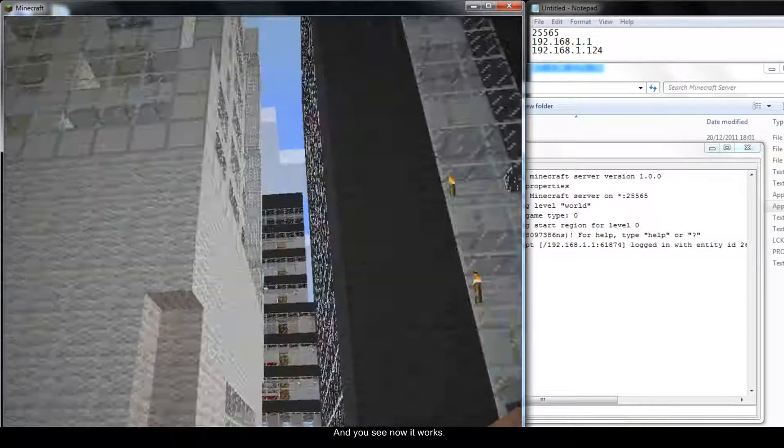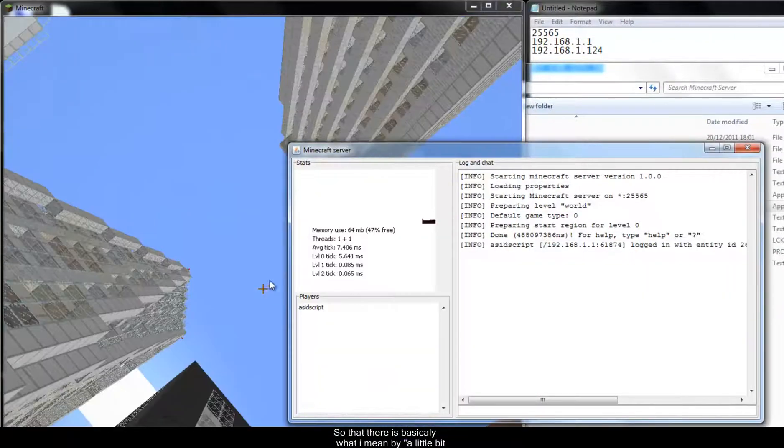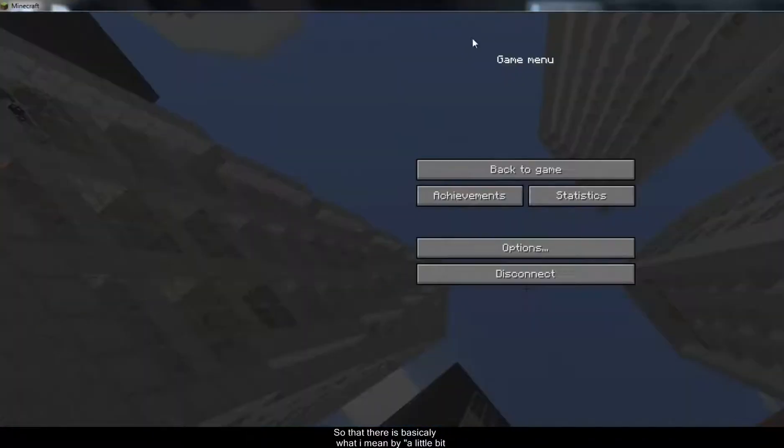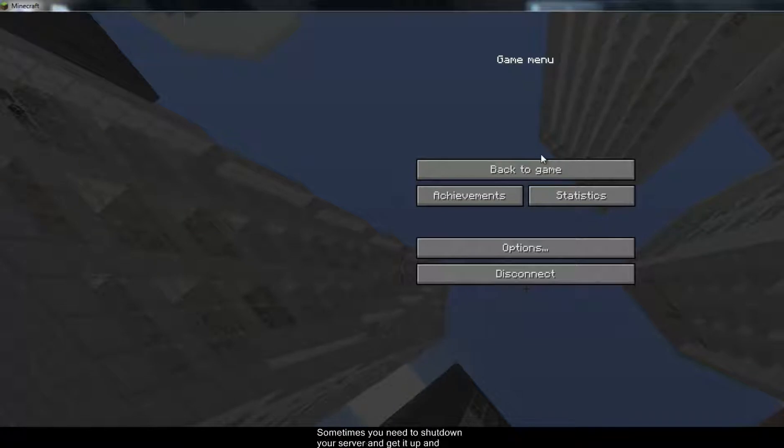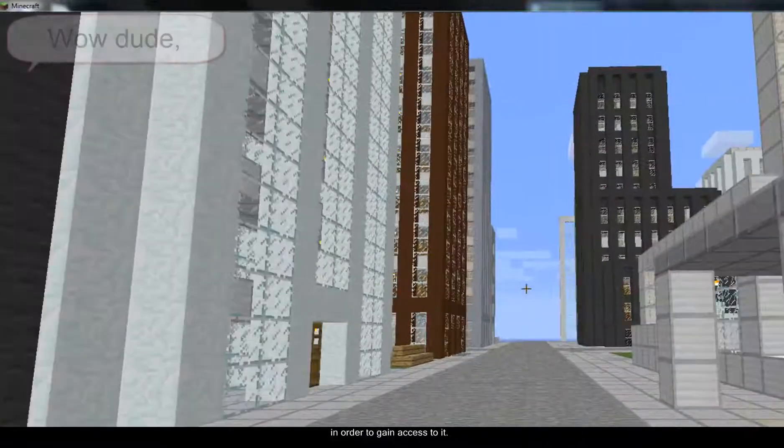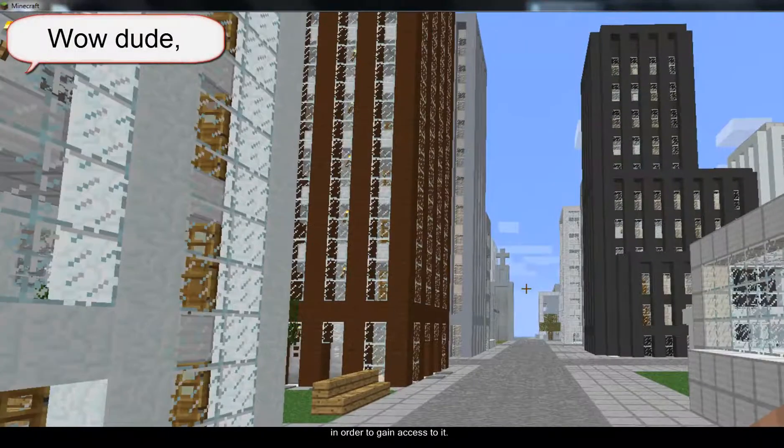And you see now it works. So that there is basically what I mean by a little bit temperamental. Sometimes you need to shut down the server, get it up and running again in order to gain access to it.